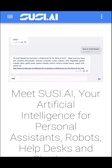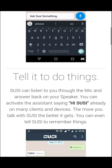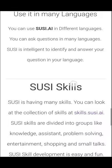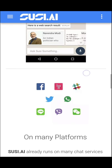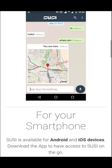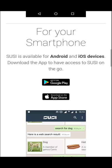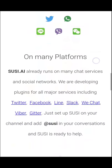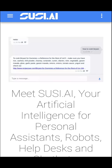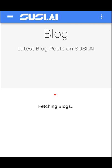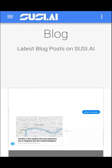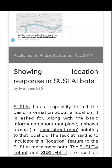If you want to know more about SUSI, you can visit the overview page, where there's a brief description about the different types of platforms it's running on, along with links where you can go and download. There's also a blog page where you can see the latest blogs published on the Fossasia website.